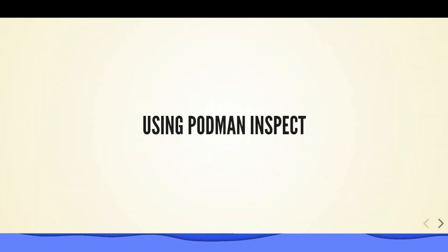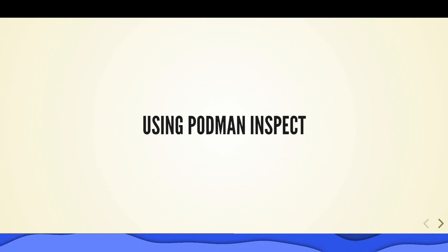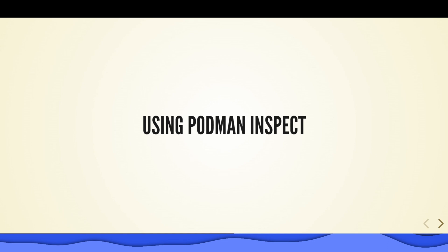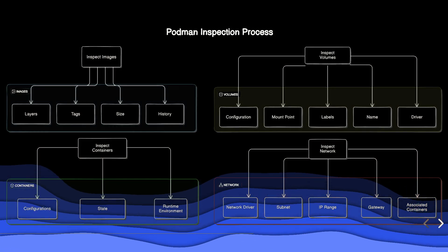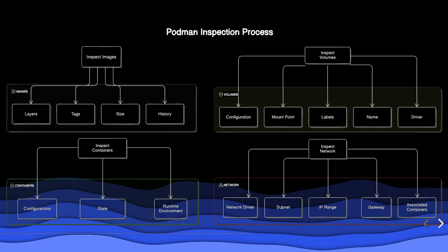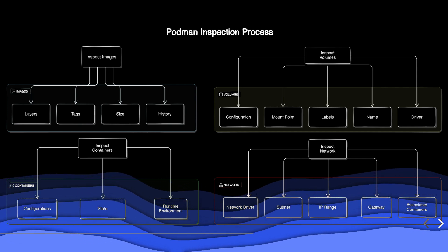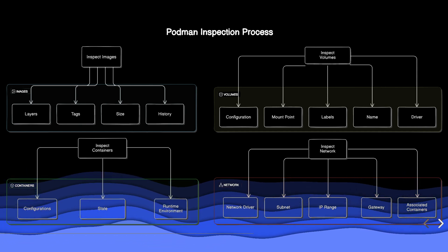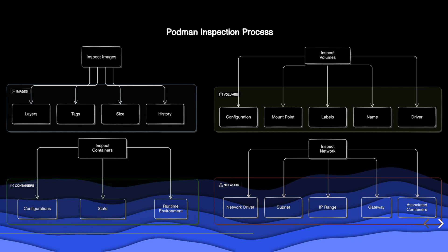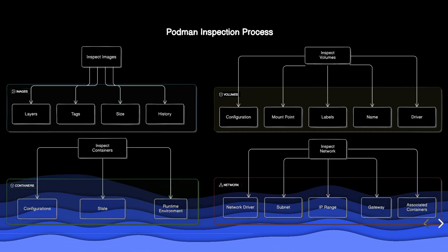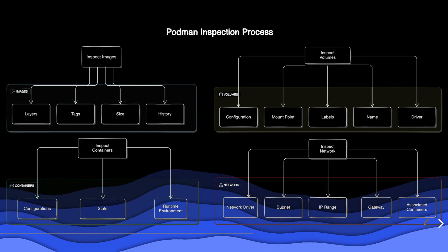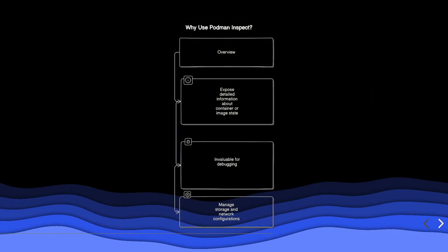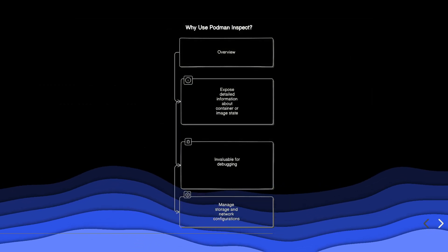Next we'll discuss how to use Podman inspect to retrieve detailed information about containers and images. This includes details like layers, tags, size, configuration, state, and more.